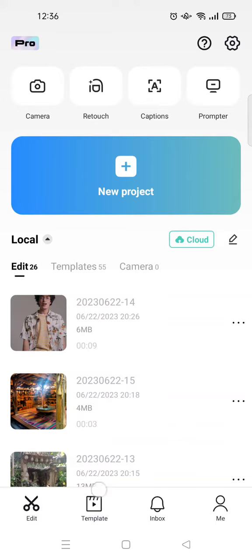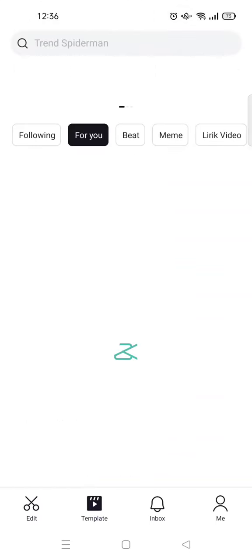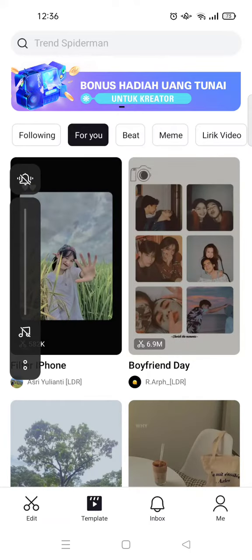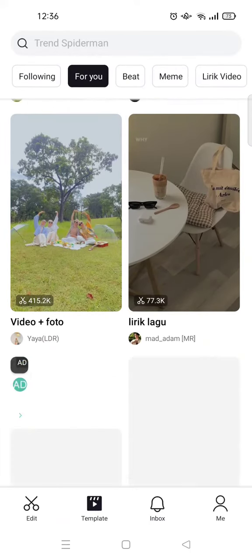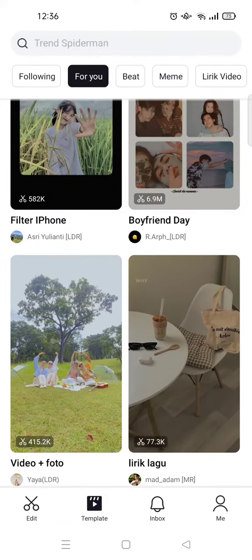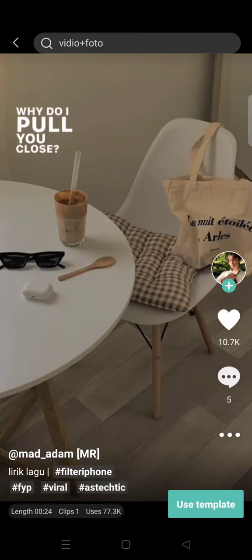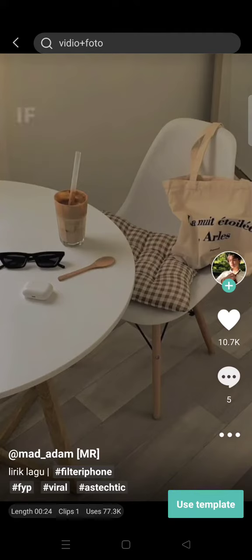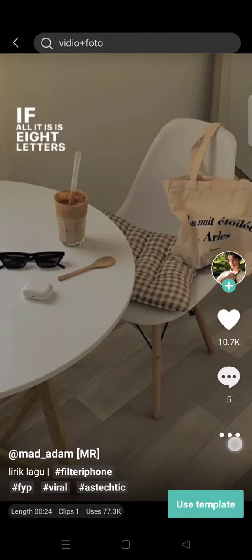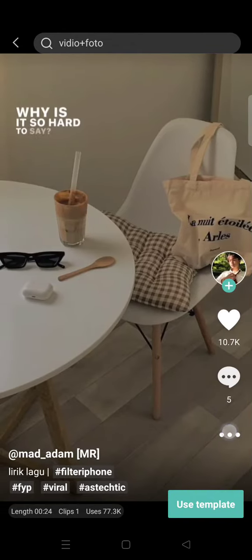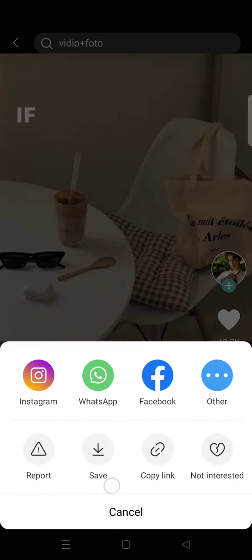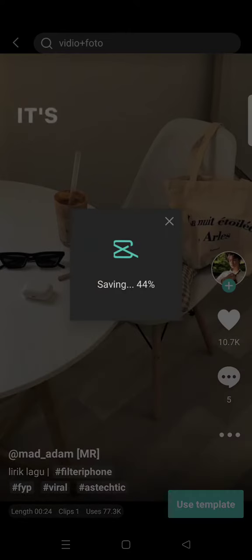Here is the list of CapCut templates. Let's say that I want to save this template to my gallery. You can just click on the three dots icon on the template, and there will be an option to save the template. Click on that and just wait for the saving process.